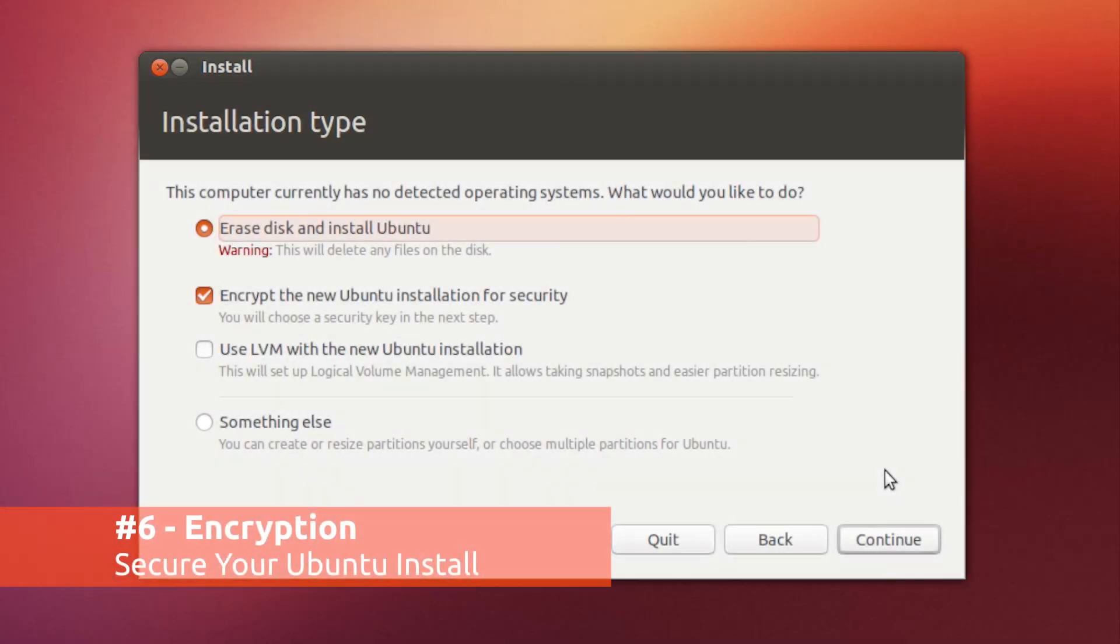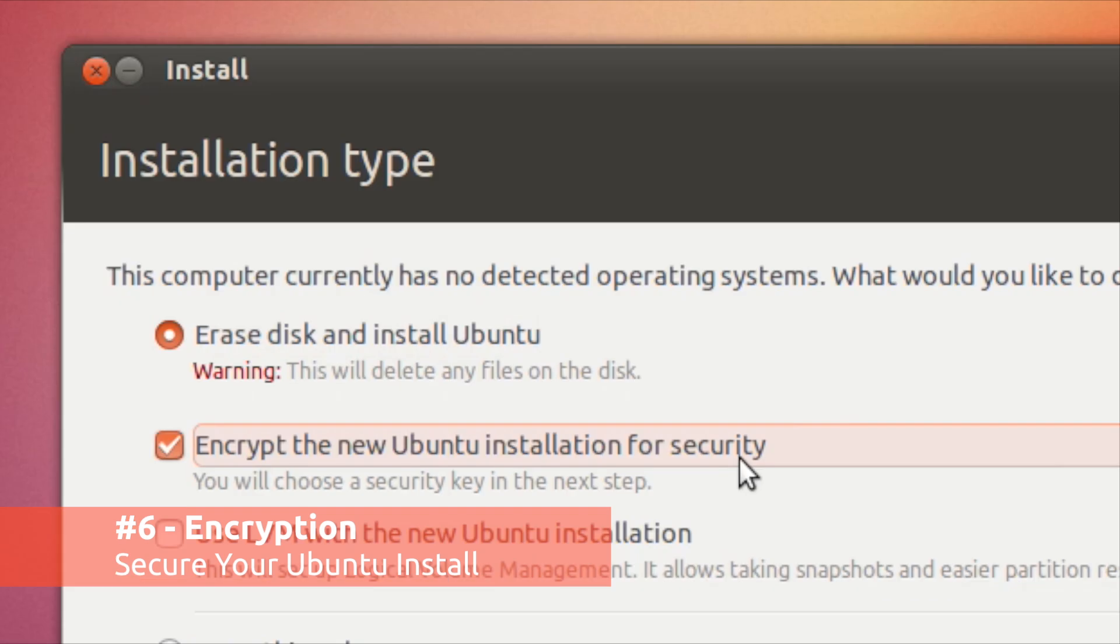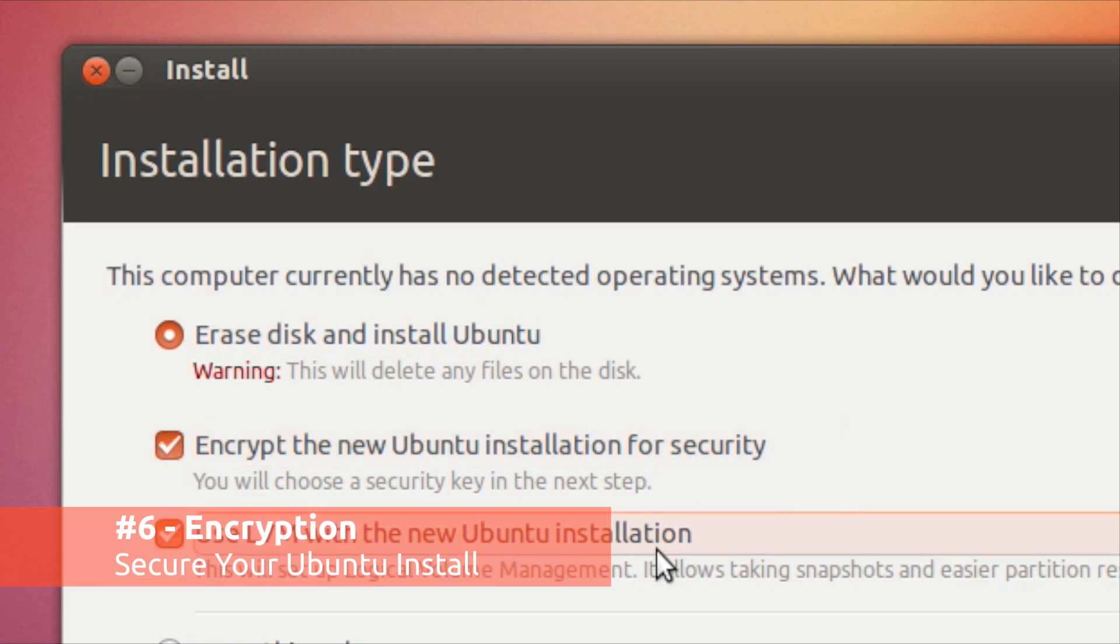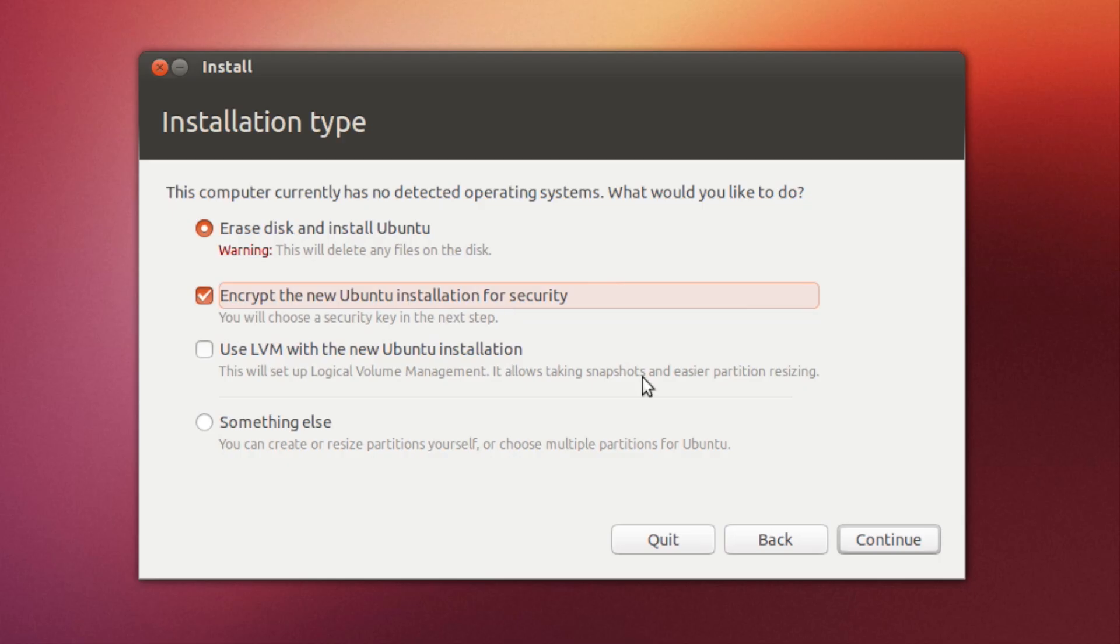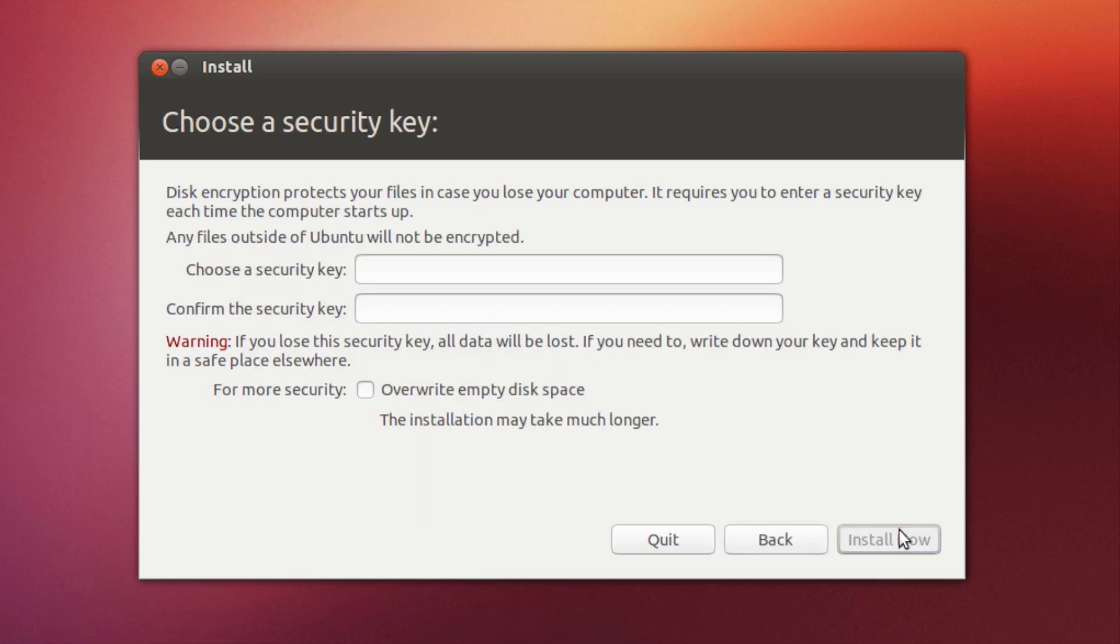We all appreciate security, and those who are particularly security conscious will appreciate the new encryption features built into Ubuntu's installer.